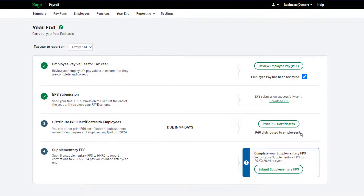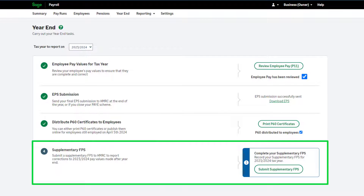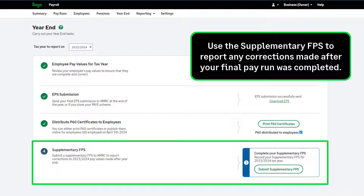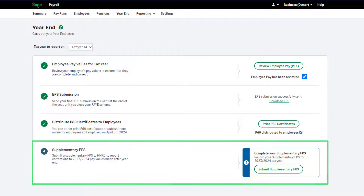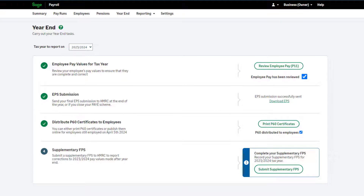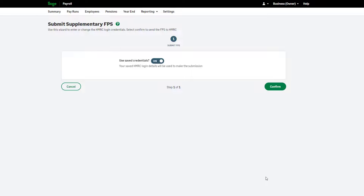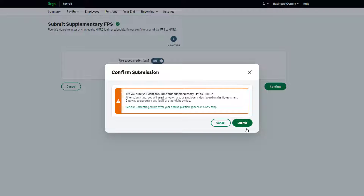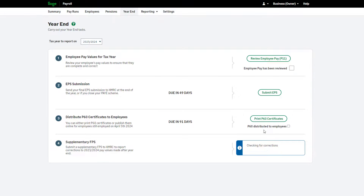To mark step three as complete, select the checkbox. Step four of the payroll year-end is not a mandatory step — it is only applicable if you have made any corrections to the tax year processing after completing your final pay run of the year. You can submit this after the 19th of April in the new tax year. To do this, click 'Submit Supplementary FPS' and follow the on-screen instructions. The supplementary FPS will automatically include any corrections made since your last pay run and Full Payment Submission, including any leave dates entered after completing your final pay run.